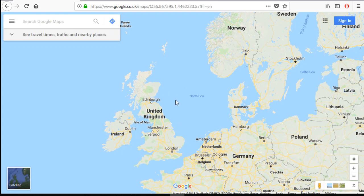Welcome to this tutorial on the most famous and used map nowadays, Google Maps. I want to show you some basic features of Google Maps.